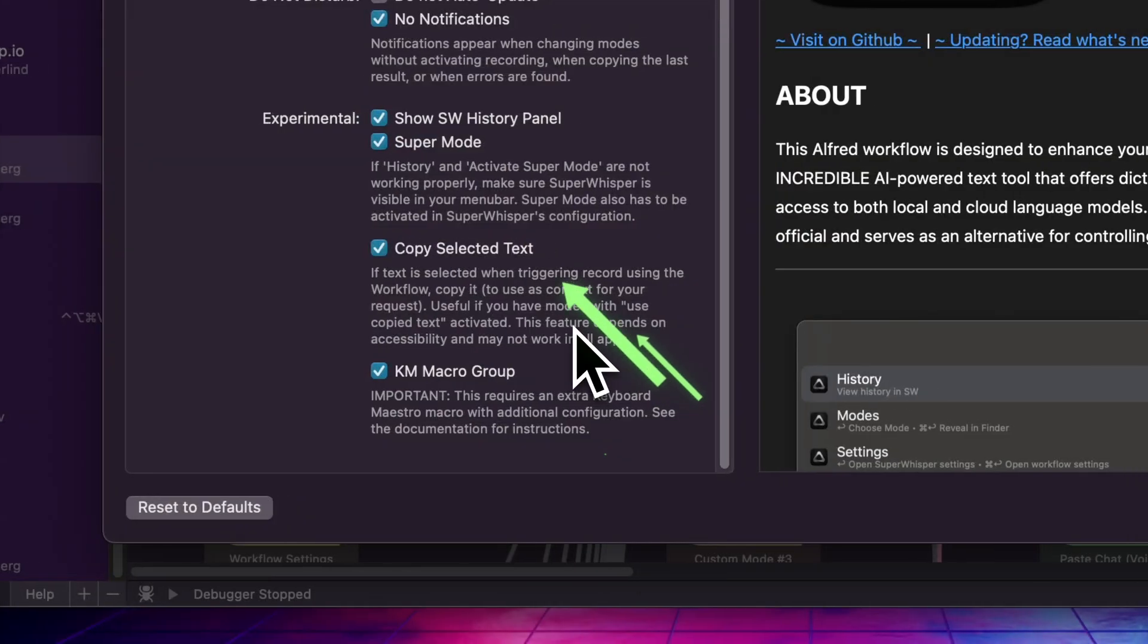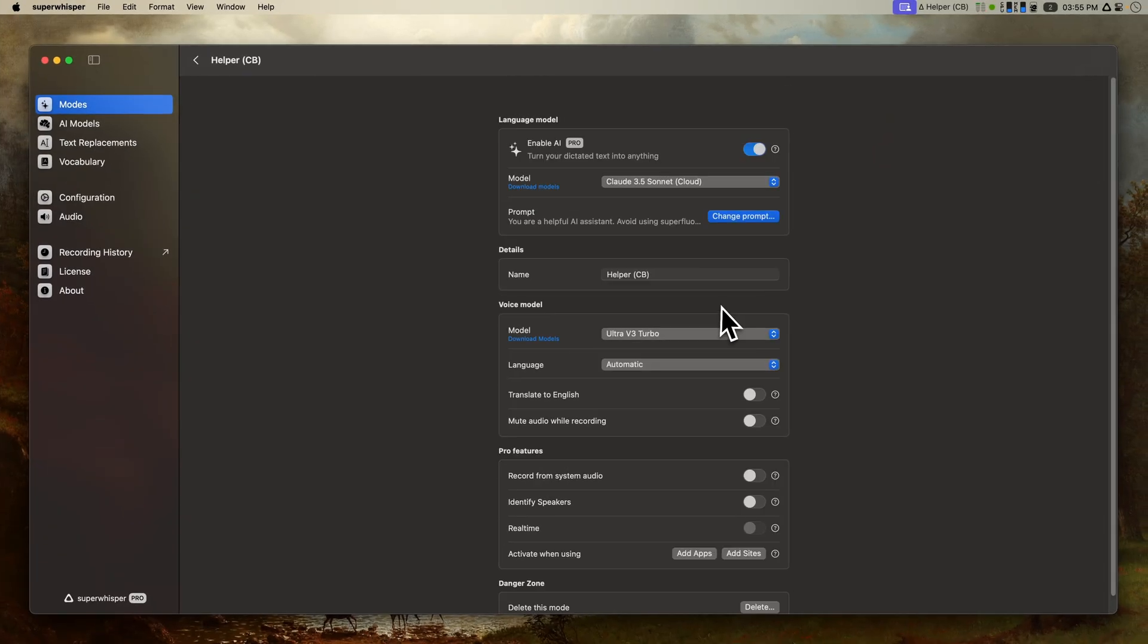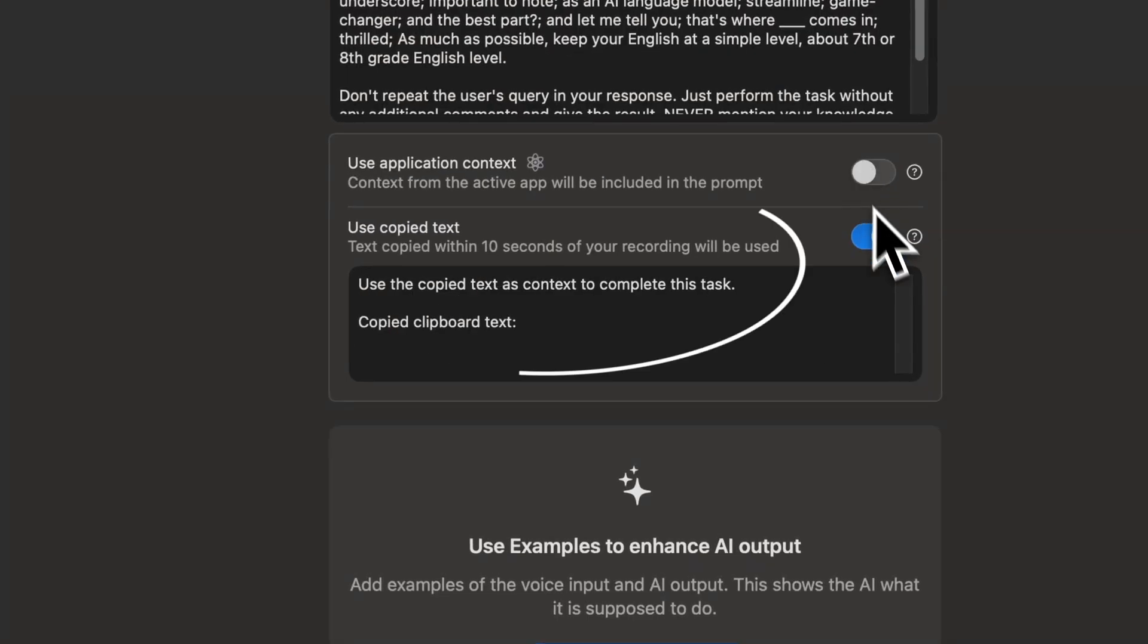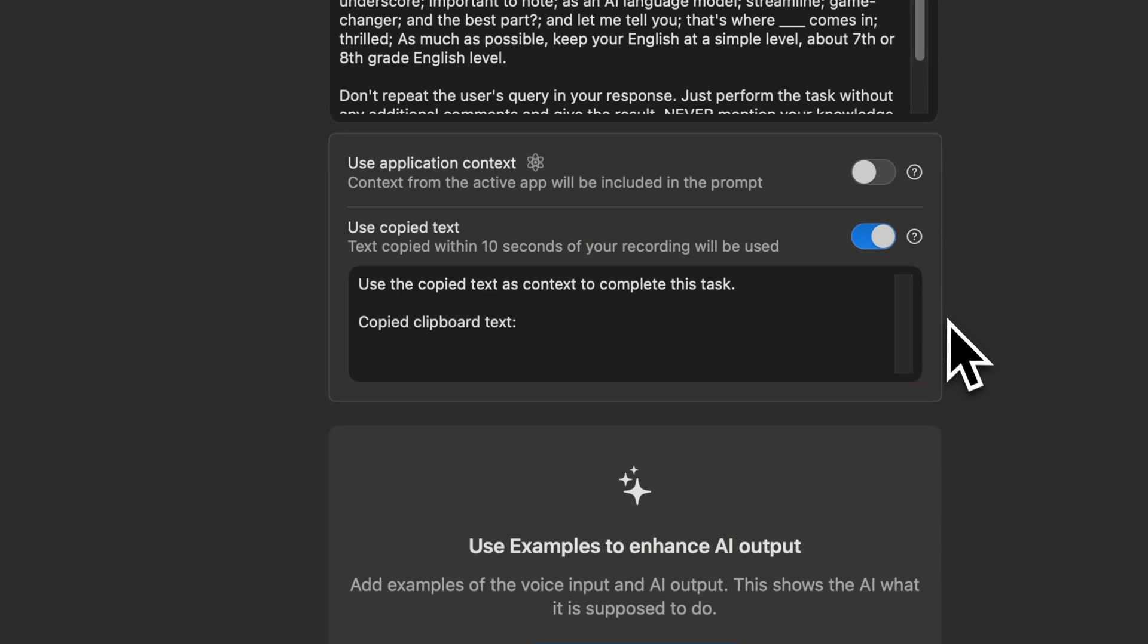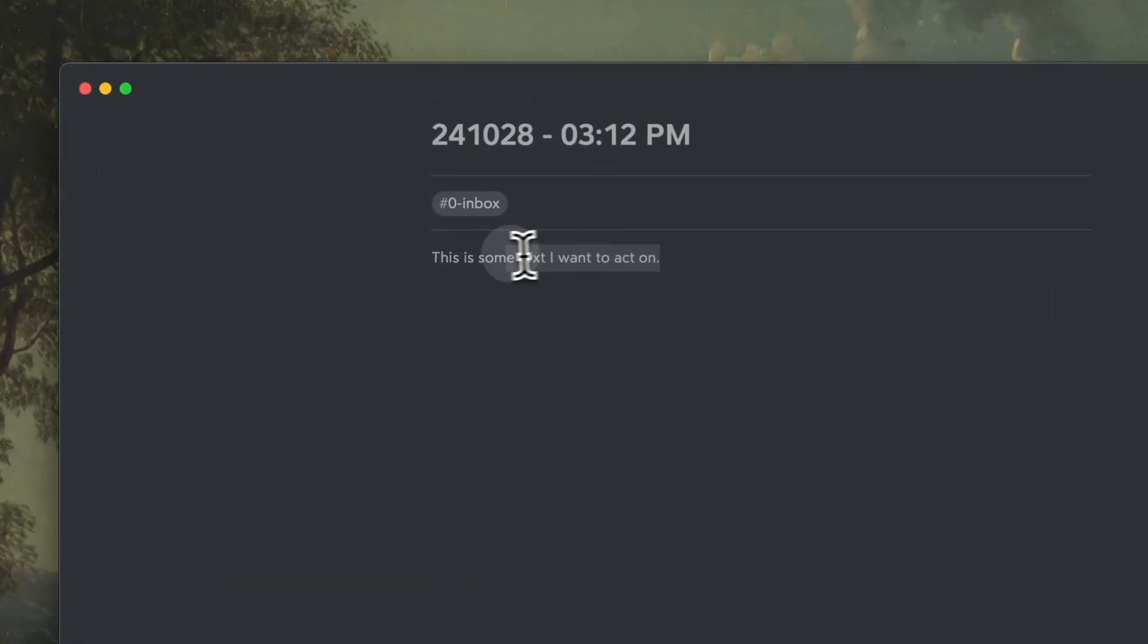Now, about this Copy Selected Text option. Super Whisper has a feature that allows a custom setting per mode to access contents of your clipboard. This is very useful when you want to perform an action on a specific text. Sometimes, though, I would miss copying the text in the time window, so I wrote a small Swift app that copies selected text when you use the workflow to record.